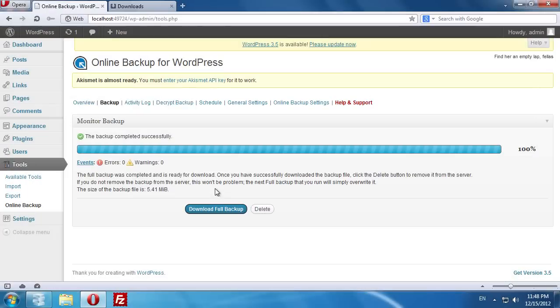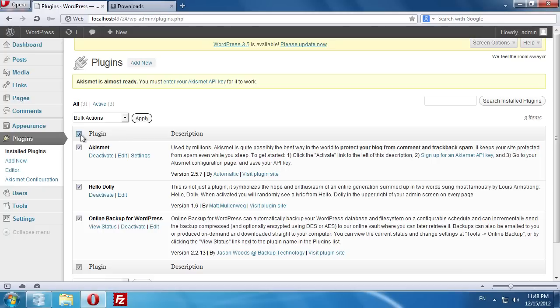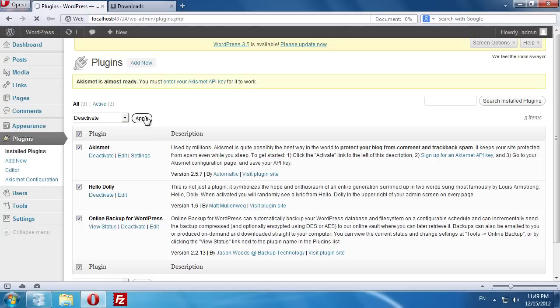Go to the Plugins tab and choose Installed Plugins. Disable all the installed plugins to avoid any problems after the upgrade.